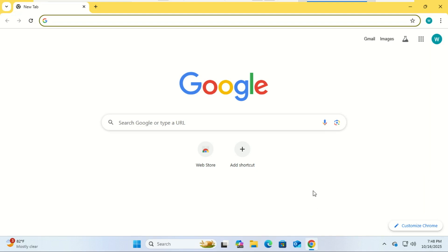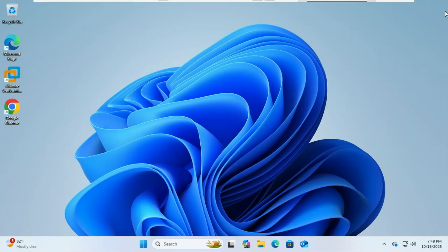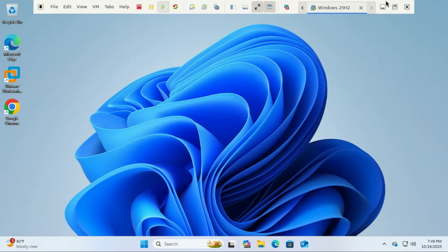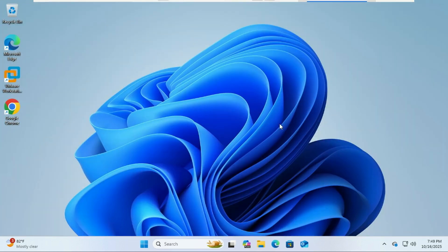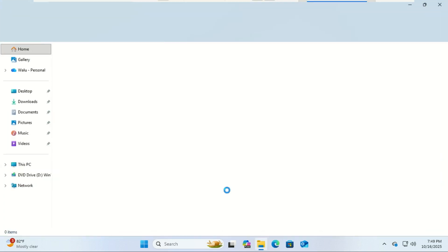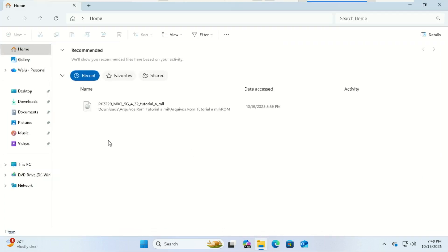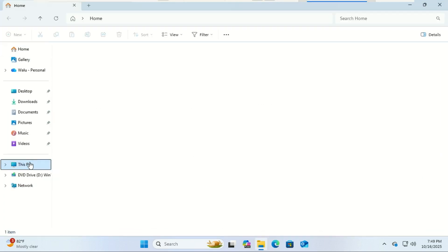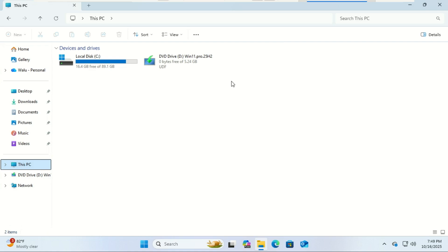Now before we begin, let's quickly talk about when you'd actually want to use this method. Maybe your old PC isn't working with Chrome Sync, or you don't want to use a Google account. Or maybe you're just migrating profiles between offline computers. This method is also great if you're setting up multiple profiles and want them to look exactly the same: extensions, tabs, settings, everything. So if that's you, keep watching.